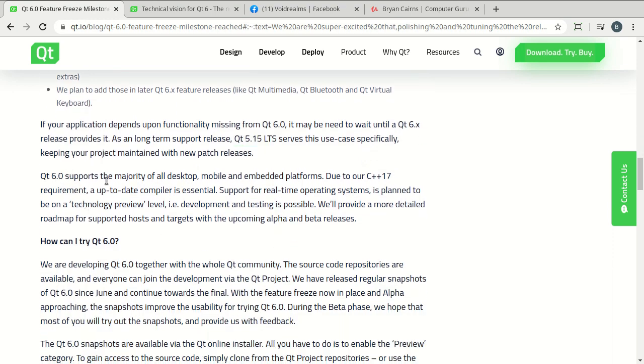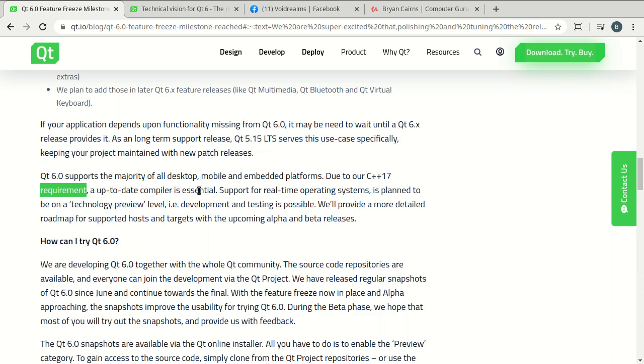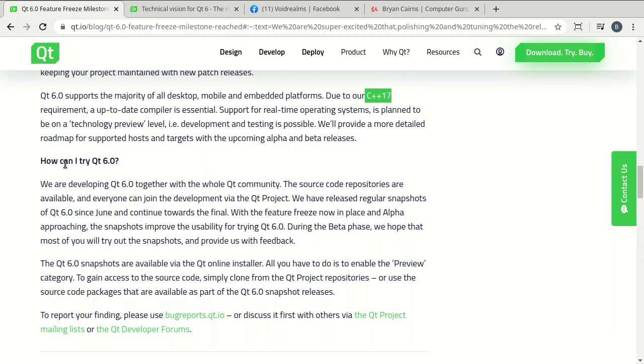Now, it says Qt 6.0 supports the majority of all desktop, mobile and embedded platforms due to our C++17 requirement. An up-to-date compiler is essential. Note that right there. If you're using a legacy compiler, you're going to have a bad time when you try to switch to Qt 6.